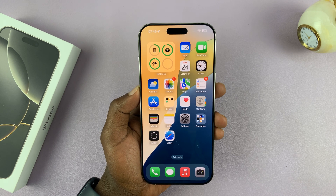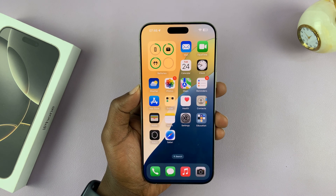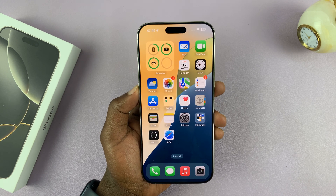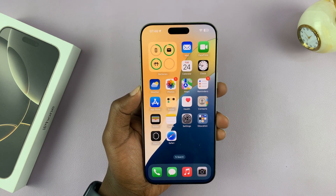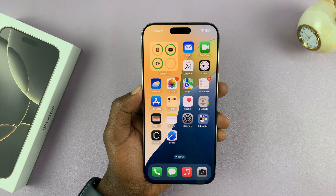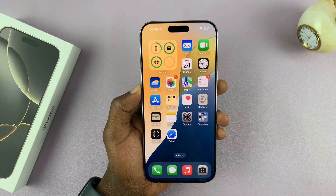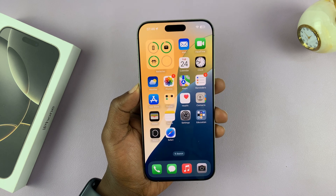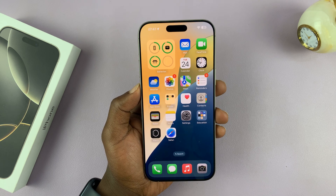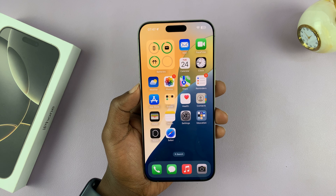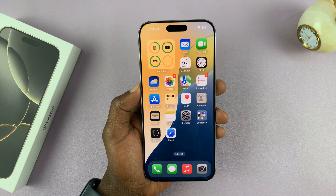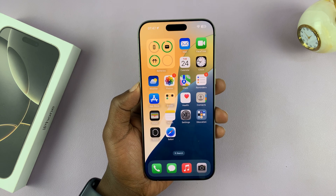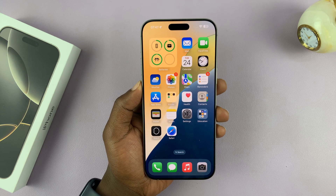I'll be showing you how to use hidden apps on your iPhone 16 or iPhone 16 Pro. The fact that you've hidden apps on your iPhone does not mean you can't use those apps. It might just take one or two extra steps, but you can actually use hidden apps.